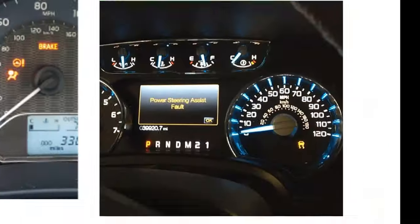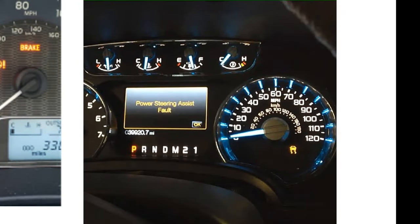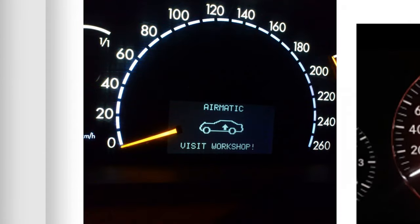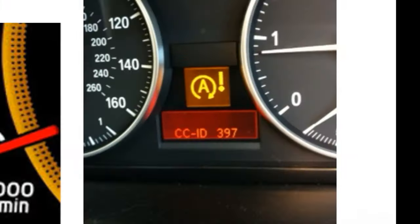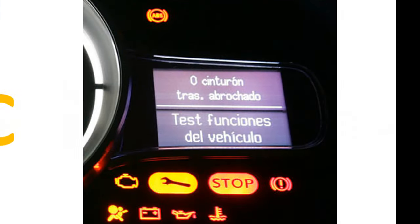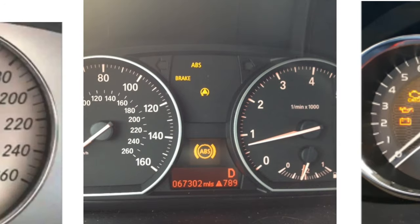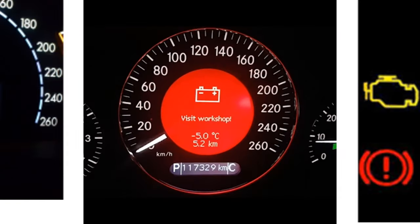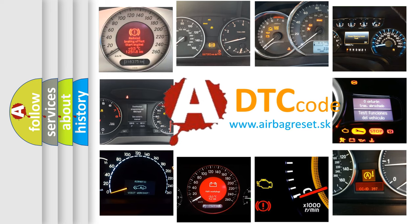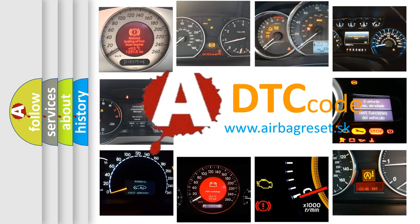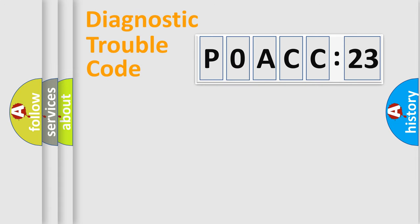Welcome to this video. Are you interested in why your vehicle diagnosis displays P0ACC:23? How is the error code interpreted by the vehicle? What does P0ACC:23 mean, or how to correct this fault? Today we will find answers to these questions together.